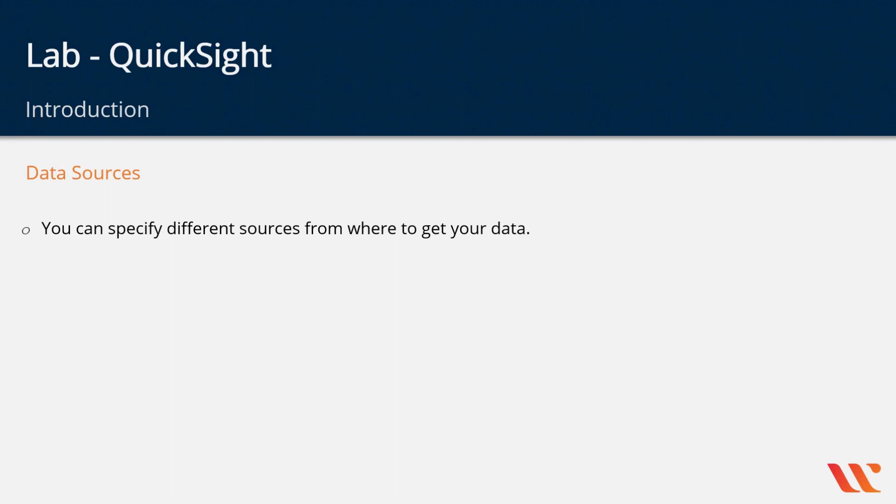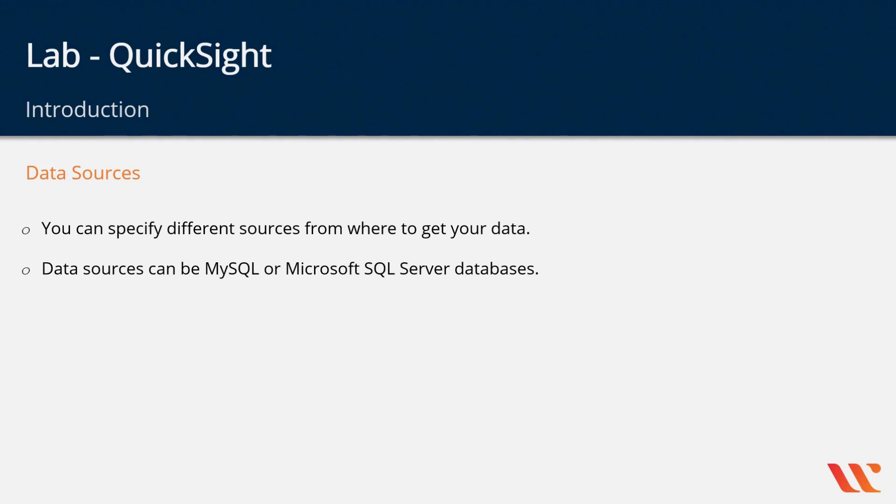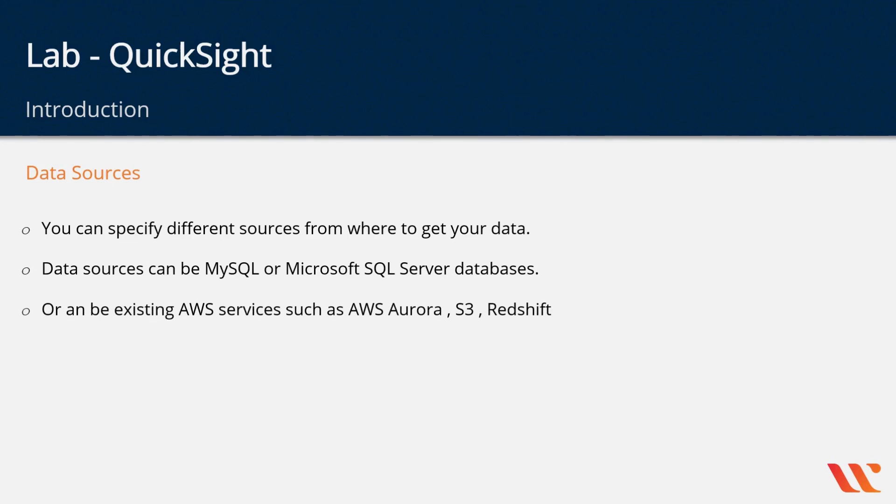You can specify different types of data sources in QuickSight from where you can get your data. It could be a traditional database such as MySQL or Microsoft SQL Server, or you can even pull data from existing AWS services such as Aurora, S3, or Redshift. There are a number of services which have support as a data source in Amazon QuickSight.